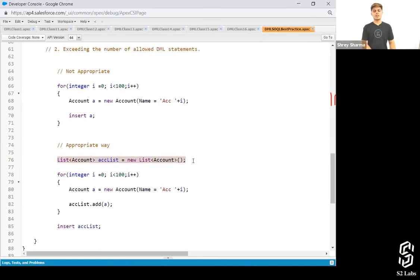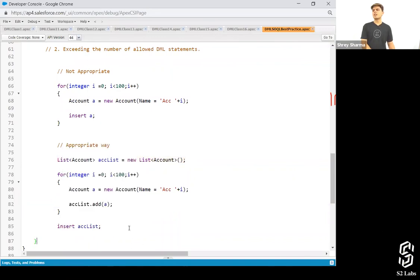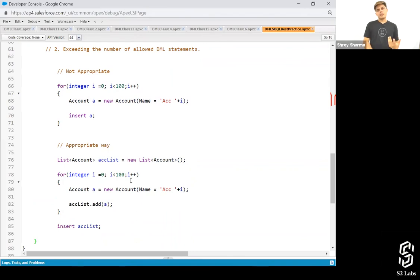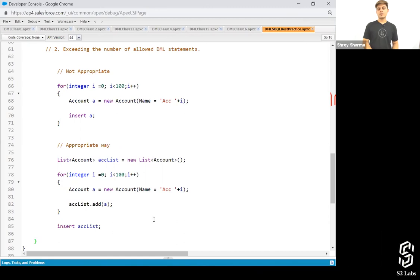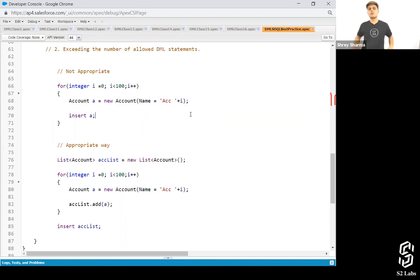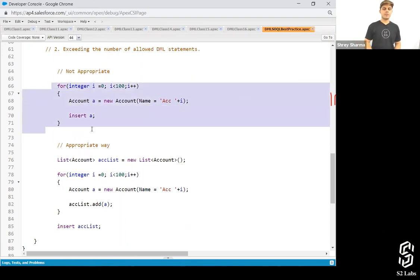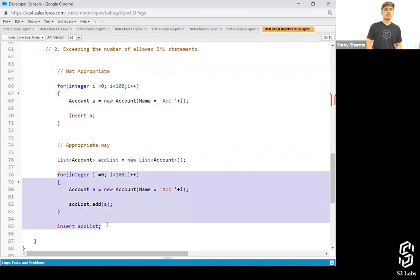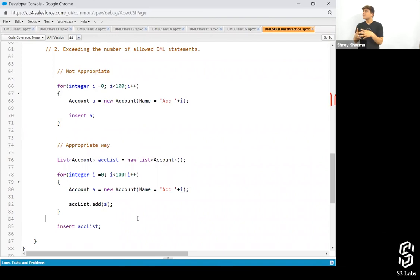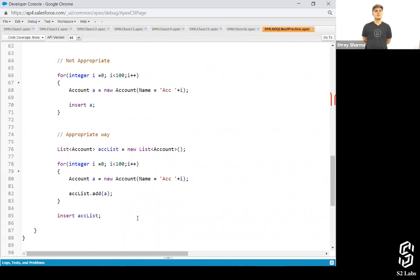What is the appropriate way? Create a list and then add it into the list and then use the insert DML statement onto the list instead of the particular S object. So not appropriate. And this is appropriate. Write it down. What is the count of DML statements in this program? 100. And over here? 1. That's how you reduce the count. That's how you make it optimal, optimized. Done everyone?